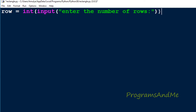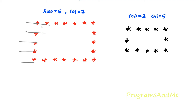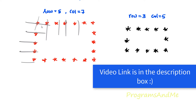The number of rows will be stored in the variable row. Next, column is equal to row plus 2 — so if row is 5, column becomes 7. We are done with row and column. Next, to print stars in the rectangle shape we need to print stars in different rows and columns, and to do that we need to use a nested for loop, as I explained in previous pattern programs.